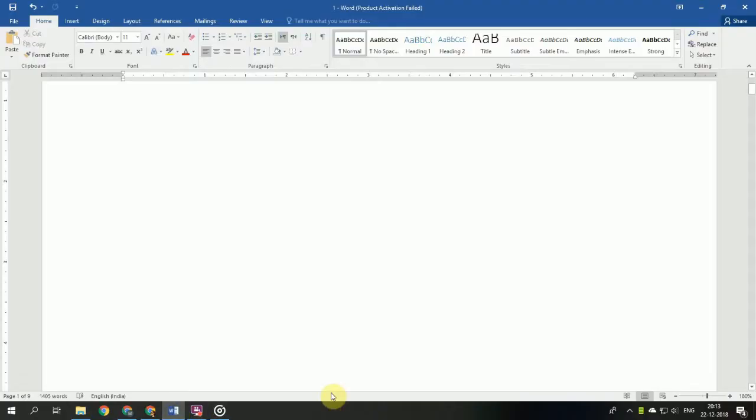Hello viewers and welcome to my channel. If you are using Microsoft Word and the copy shortcut Ctrl+C is not working at your end, then this video will help you solve the problem. So let's start.